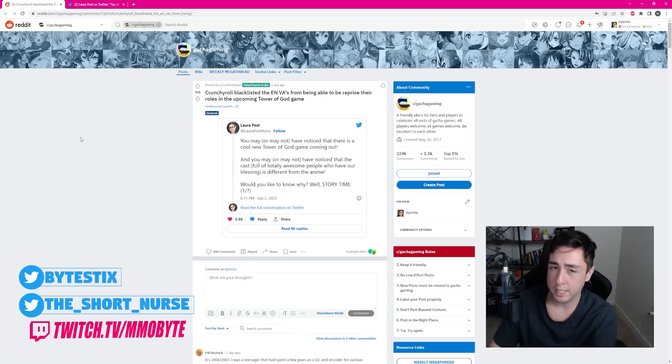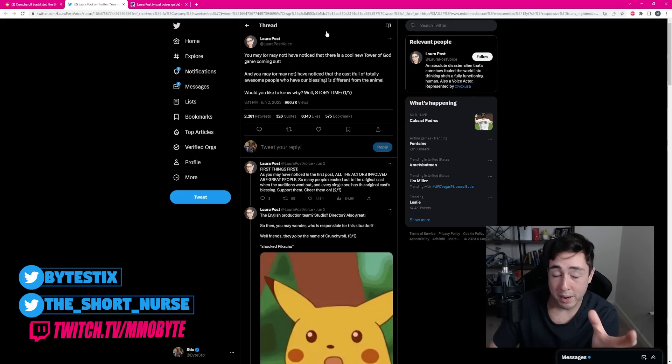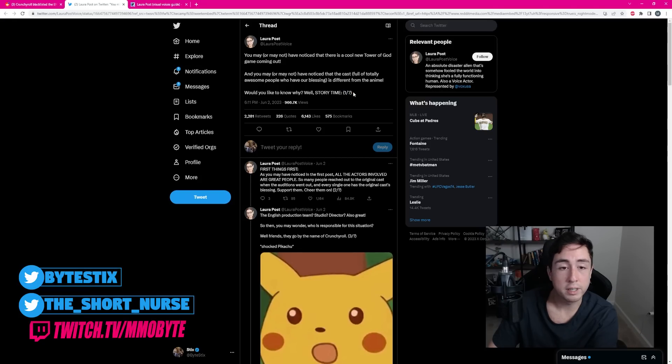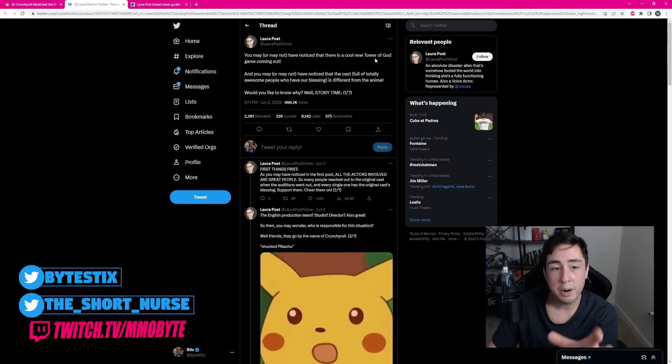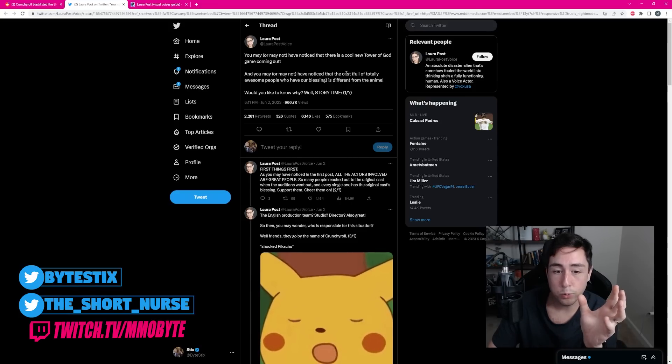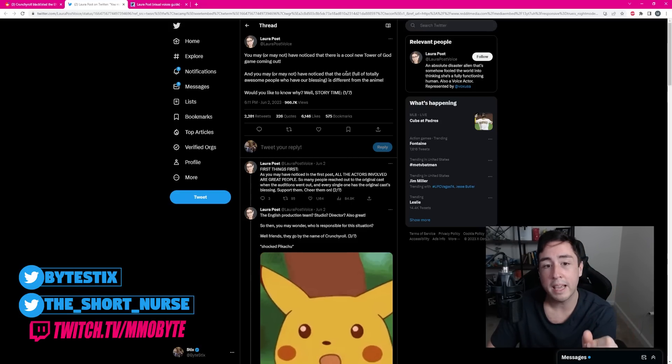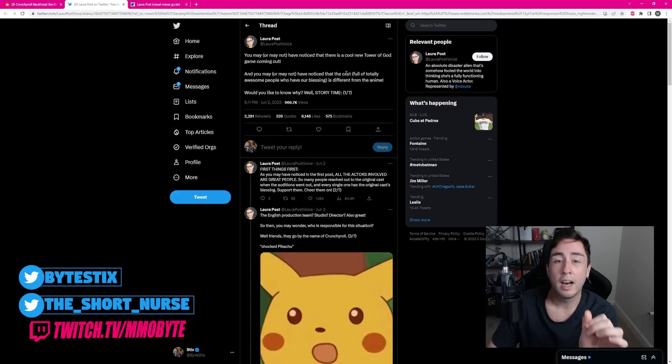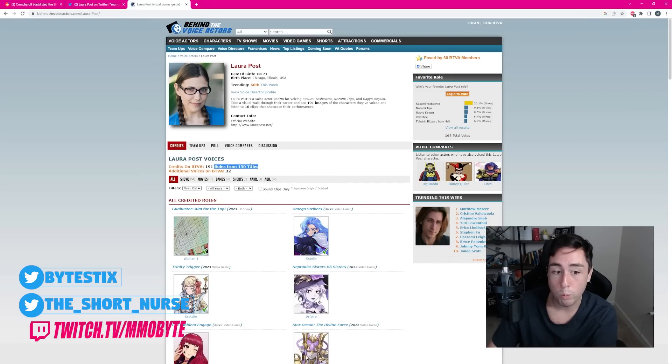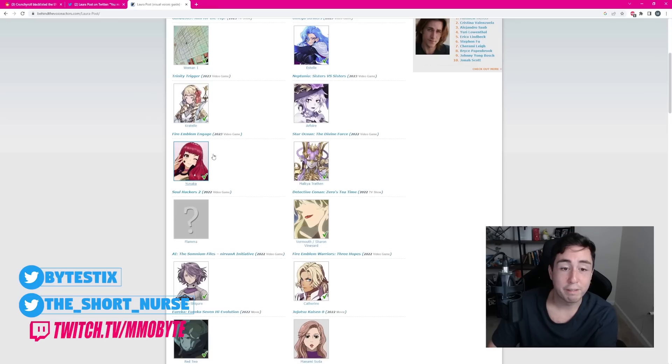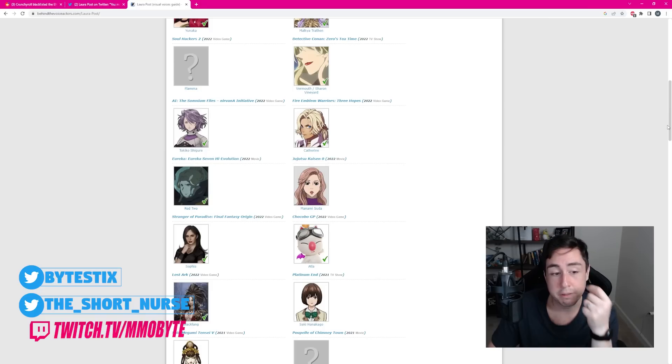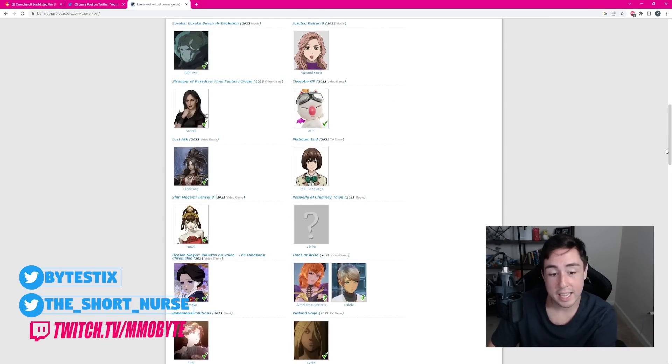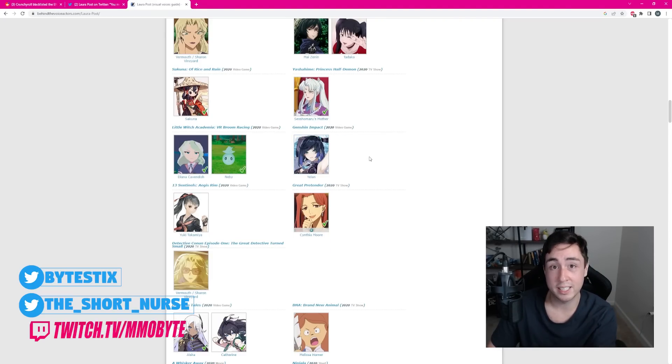Laura Post, who is an American voice actor, made a tweet that has actually multiple parts concerning the new Tower of God game and how the cast that originally voiced the characters in the anime are not capable of reprising their role in the game. Laura Post is a voice actress that has played in over 150 titles, ranging from video games to anime. She played in Fire Emblem Engage, Star Ocean The Divine Force, various different Fire Emblem games. She played in Lost Ark, Shin Megami Tensei, Tales of Arise. She even plays Yellen in Genshin Impact.